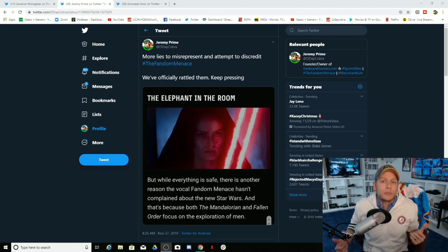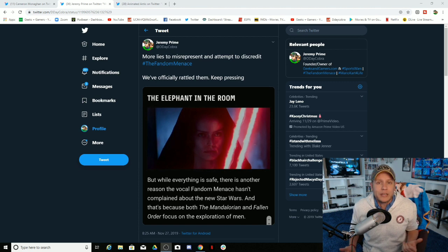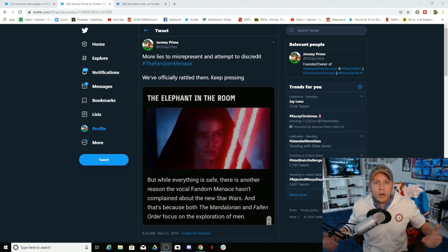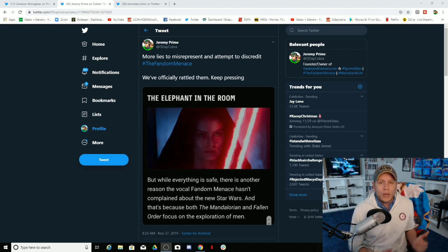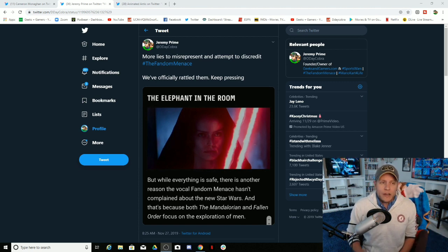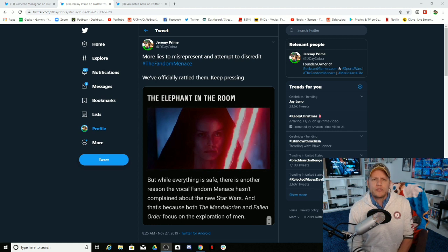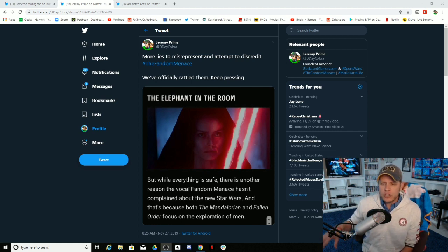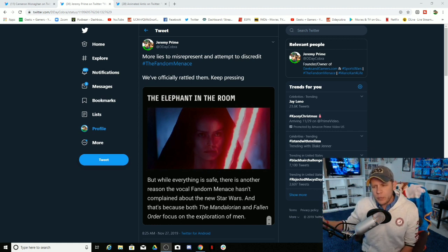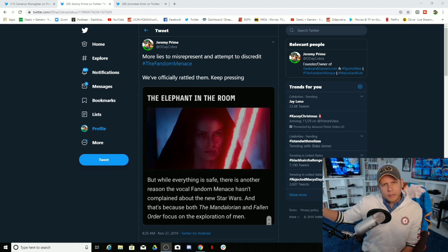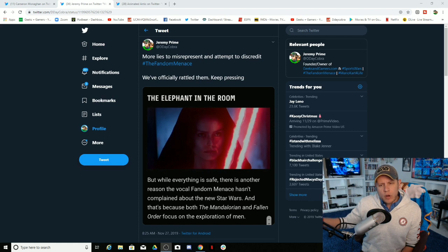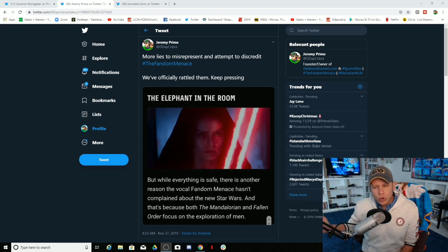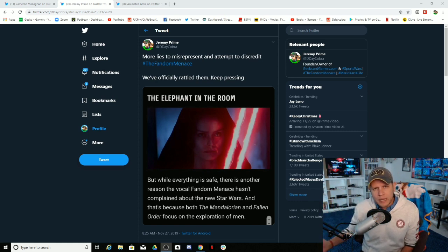But hey, Ryan's one of the best people here at Geeks and Gamers. He helps do so much and he's an EU expert. I think he's pretty happy with Fallen Order. But the point is, is there are so many people within the fandom menace that have their own opinions.